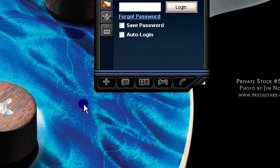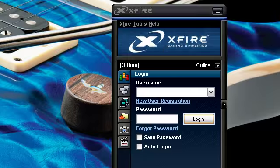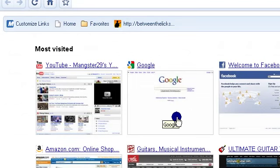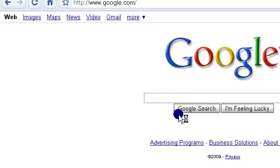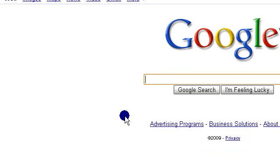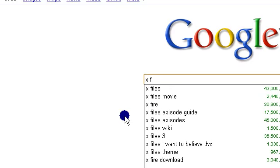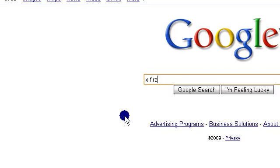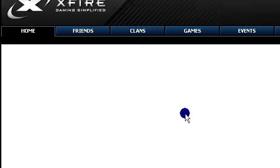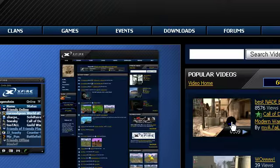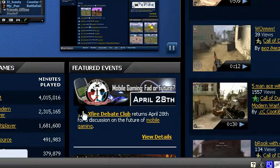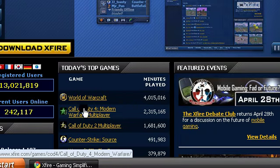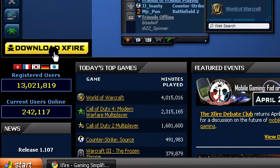To get this, just go to Google and type Xfire. I'll have the link in the description. It'll be the first link, and it'll look like this. It's a black background, and then just click here, download Xfire.